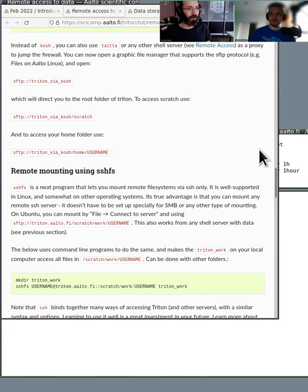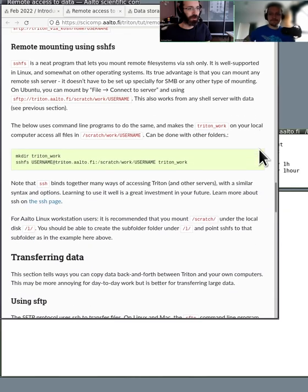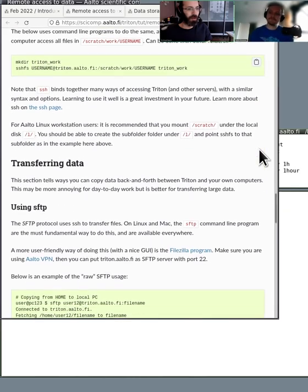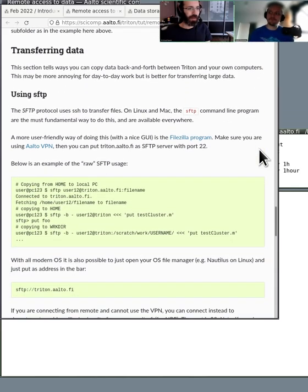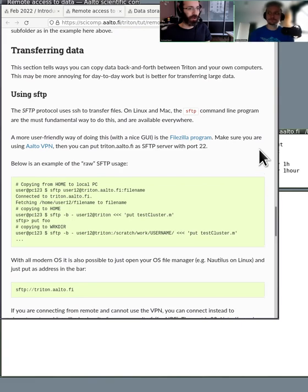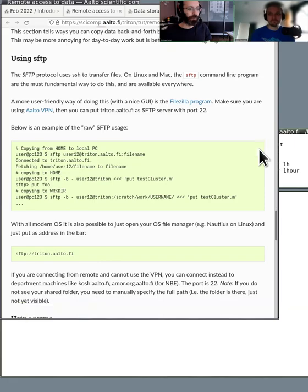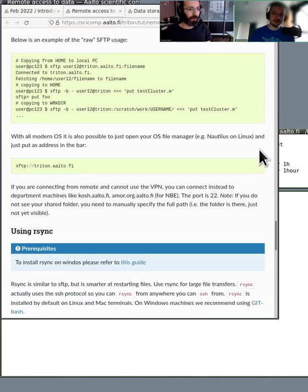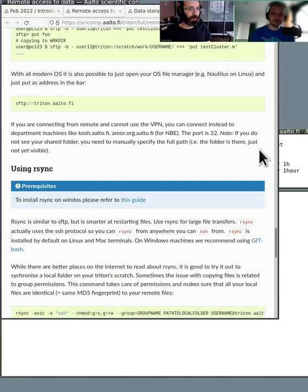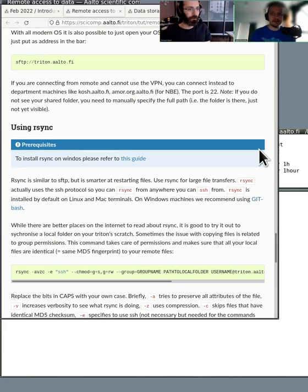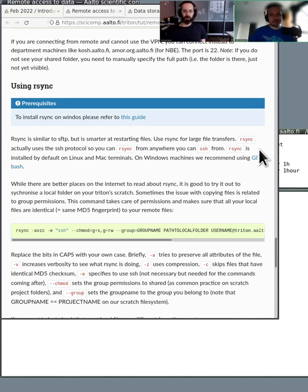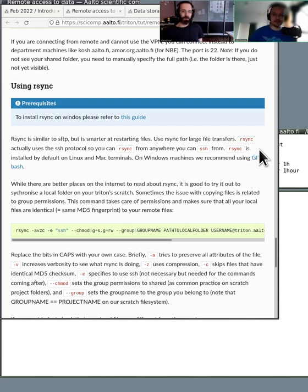And there's more examples of doing this here. And then transferring data, there's different things. You can do it from the command line using SFTP. And I'd also mention that it's a good idea probably to differentiate between let's say code and data.